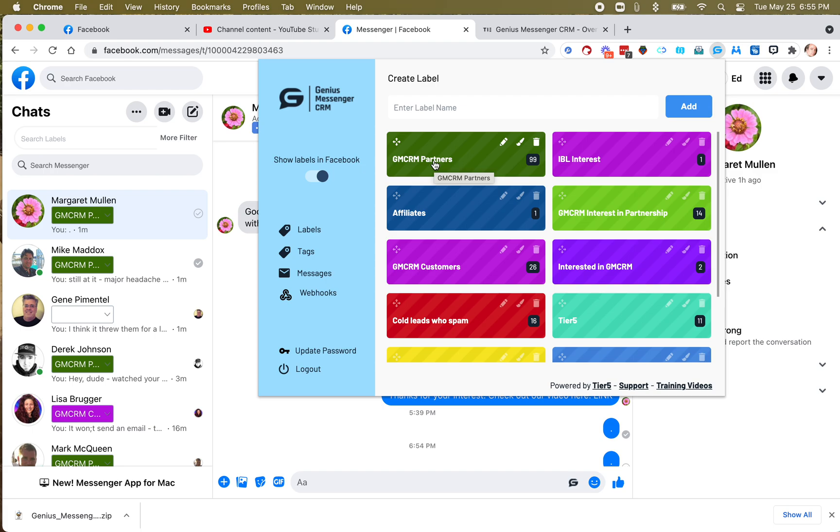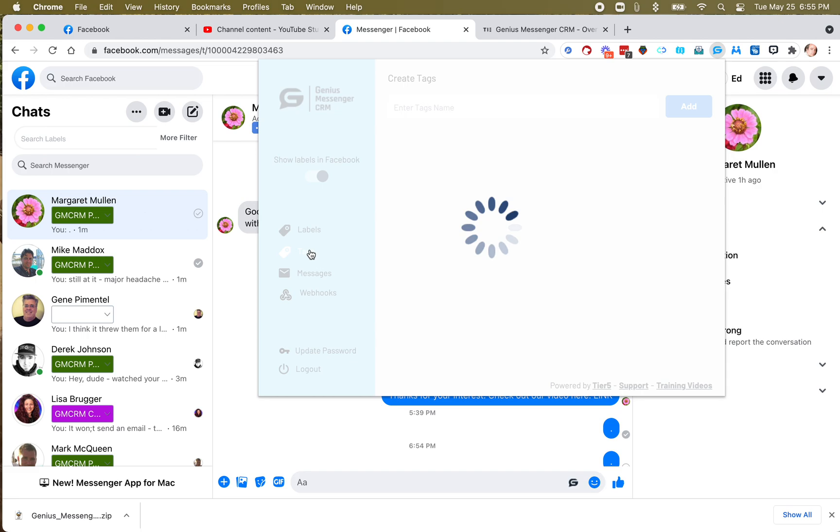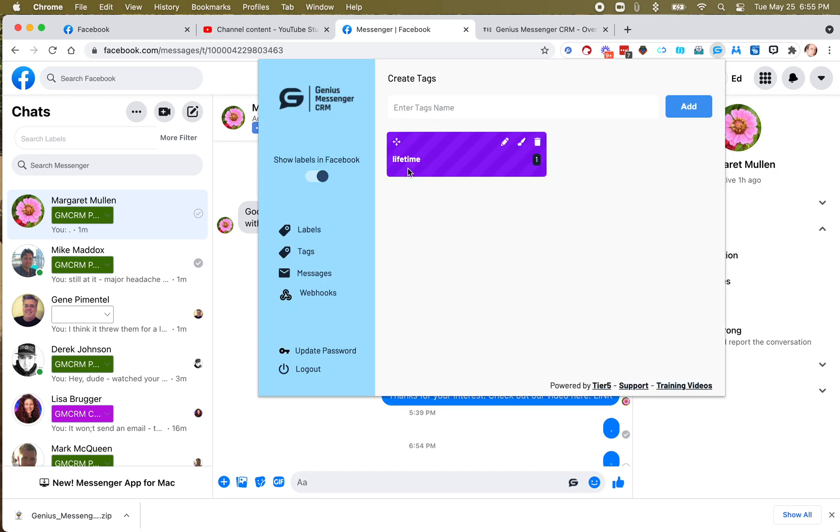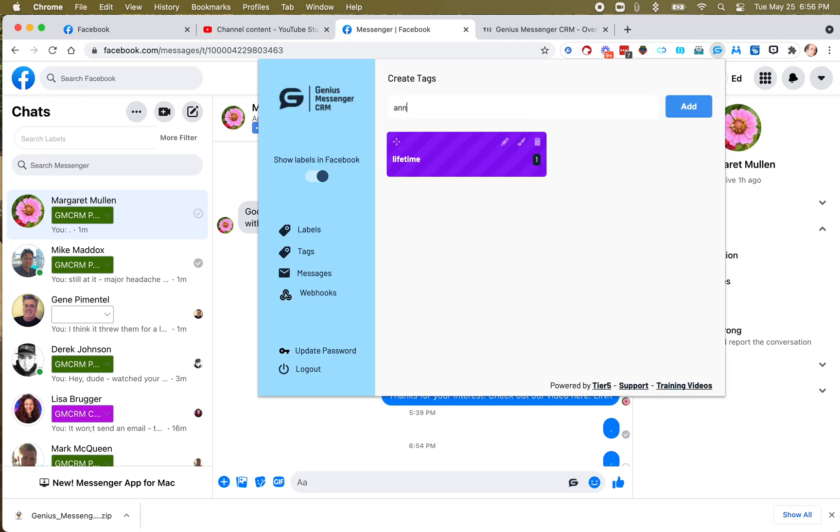And I have a select few people who are lifetime partners, and those people are allowed to sell lifetime licenses, and they have some other advantages as well. But they're all in the same group, GM CRM Partners. So let's say I want to separate them out a little bit. I want to tag some of those partners lifetime, and maybe I want to tag some of them annual.